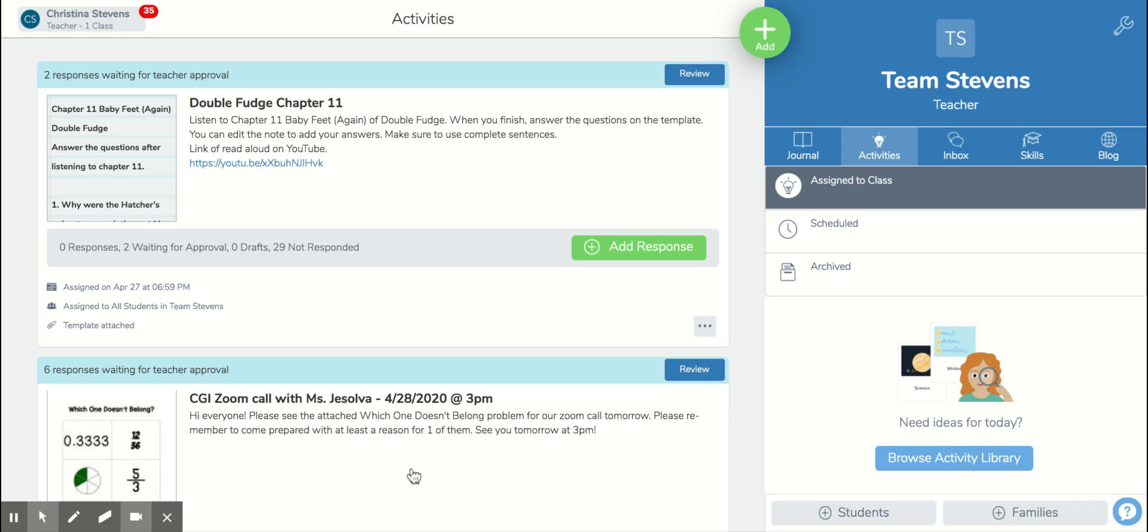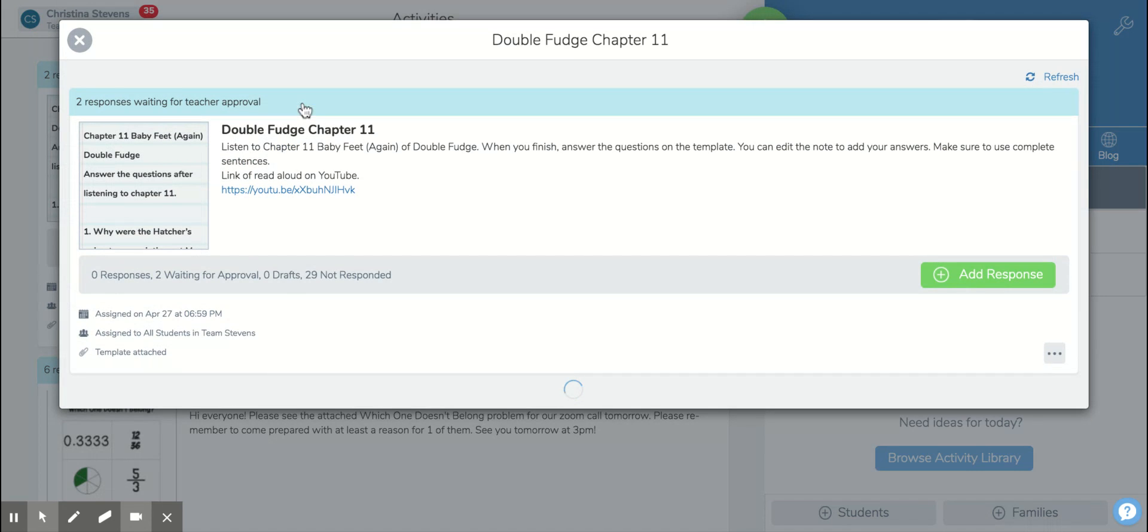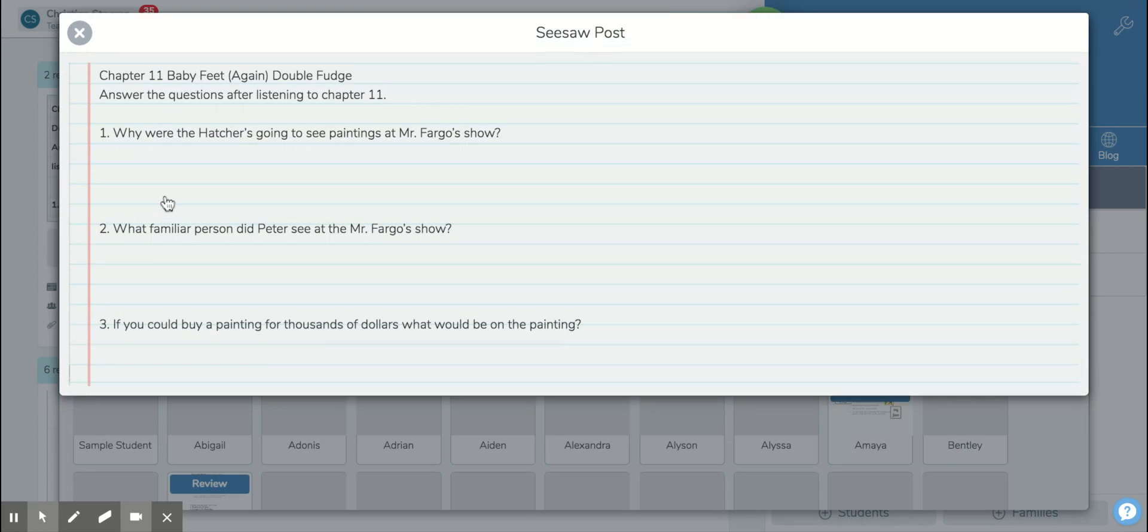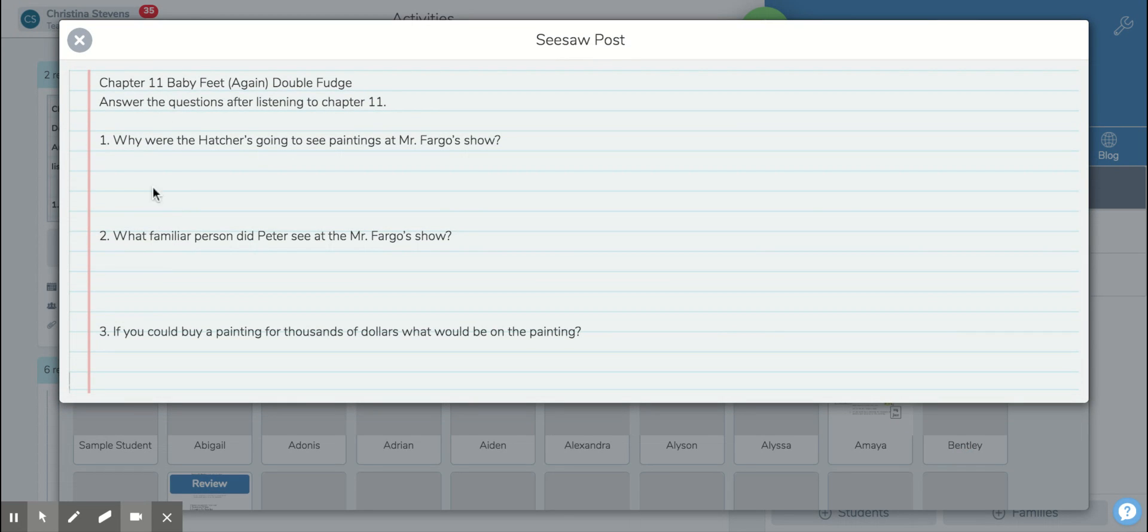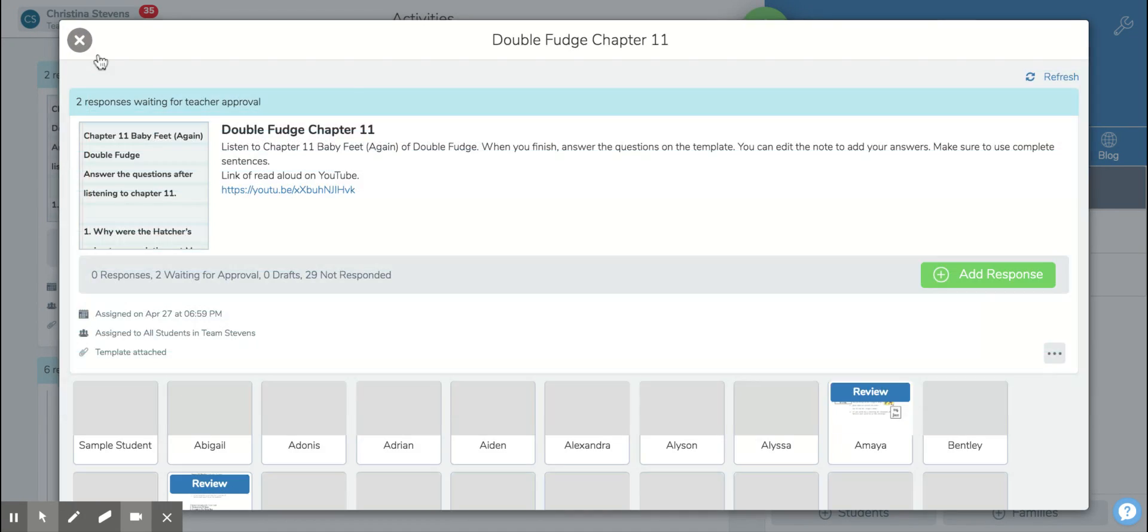Hi students, I wanted to clarify your double fudge activities for the week. You have double fudge chapter 11, so when you see that, you're gonna see these three questions. Go over the three questions prior to listening to chapter 11. It might help you know what you're looking for.